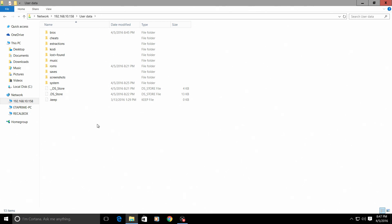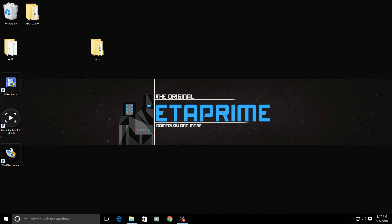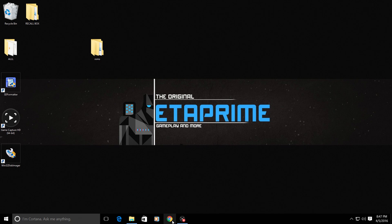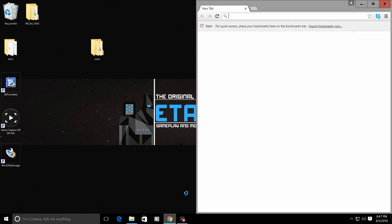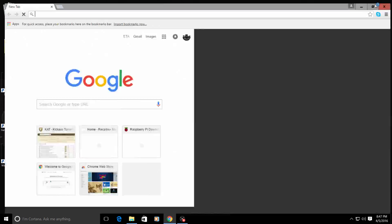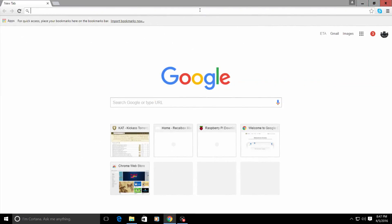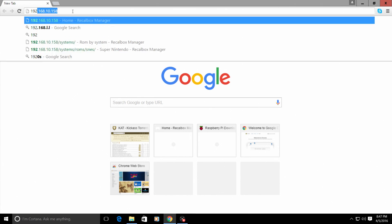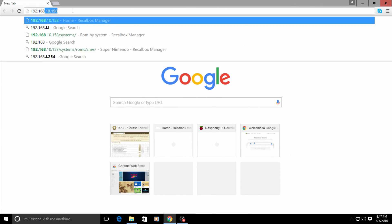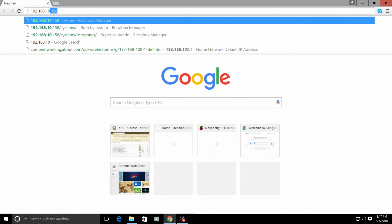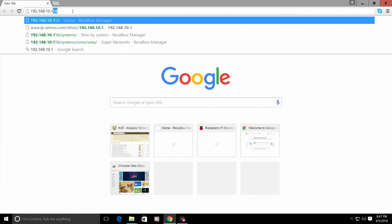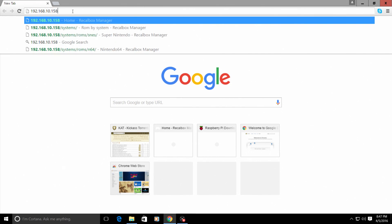I will show you one last way to do this, which is my favorite way. It's using a browser. Now when I'm using my Windows machine, I use Chrome. I'm going to open Chrome. And in the search bar up top, type in your IP address. 192.168.10.158. Your IP address will be different from mine, so take note of it.